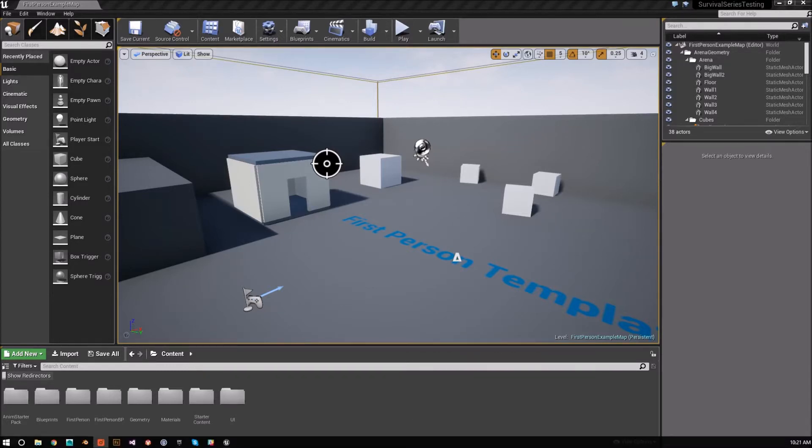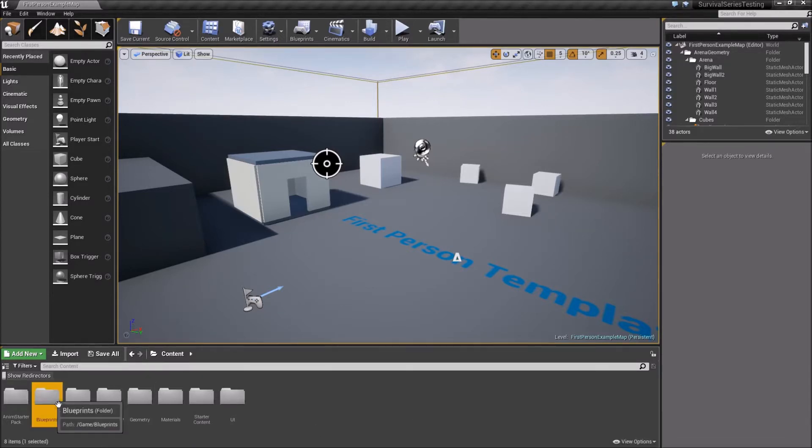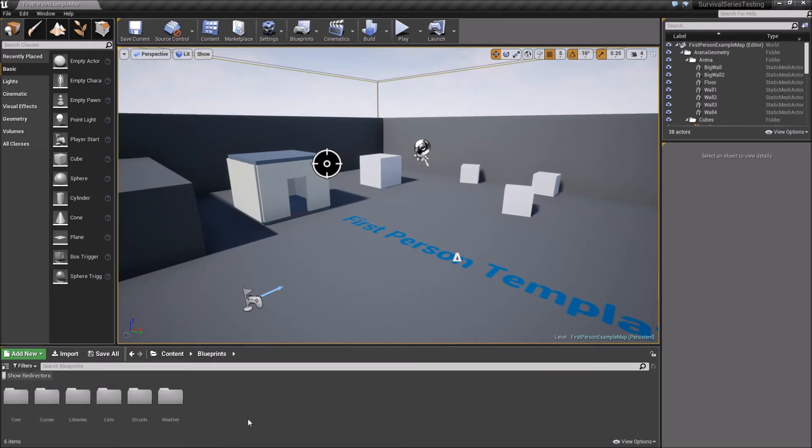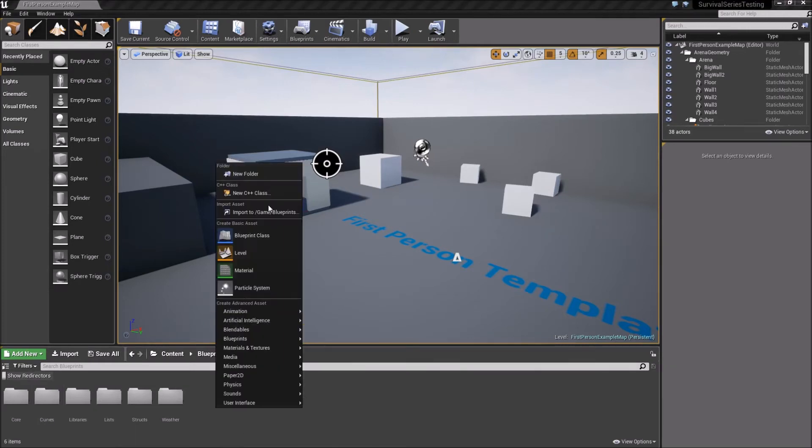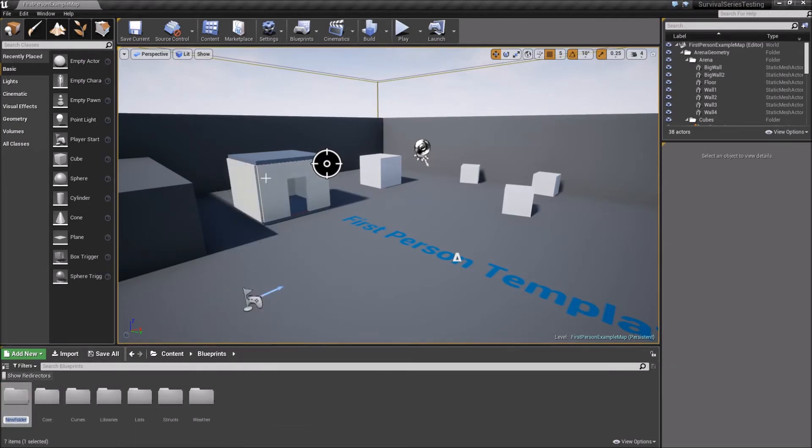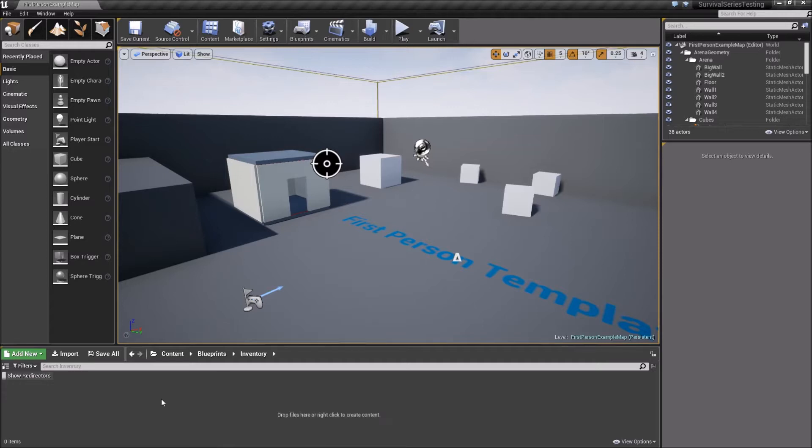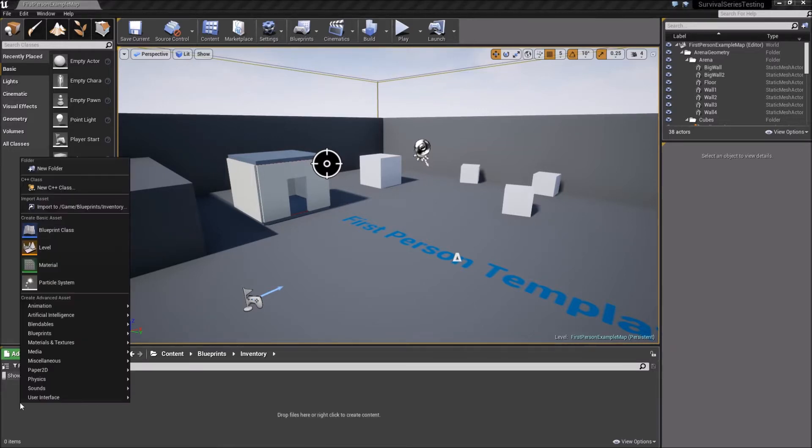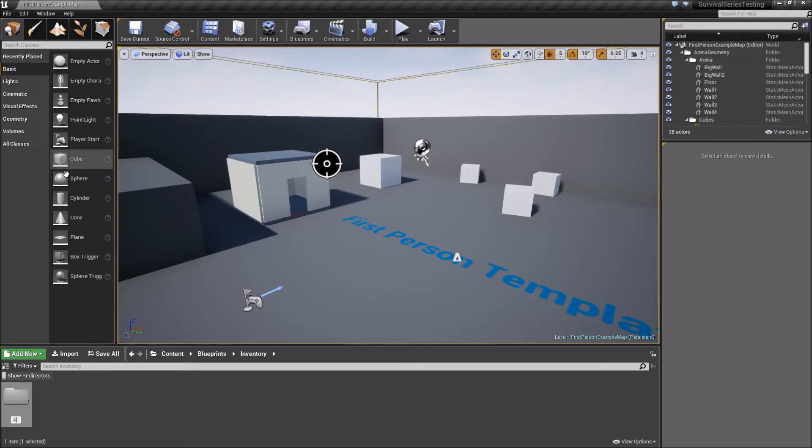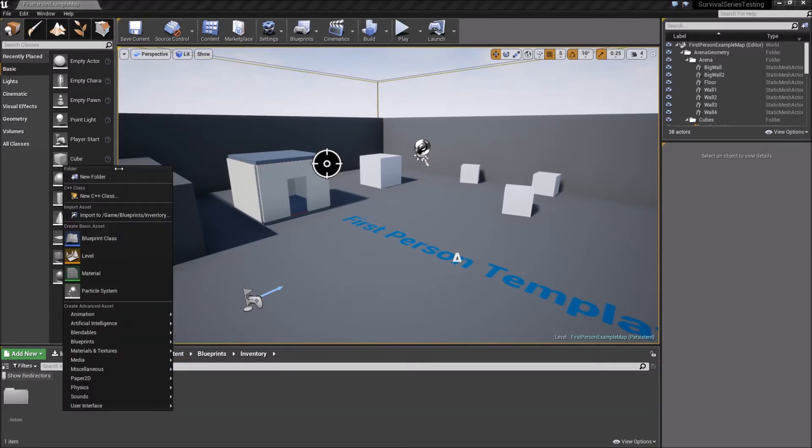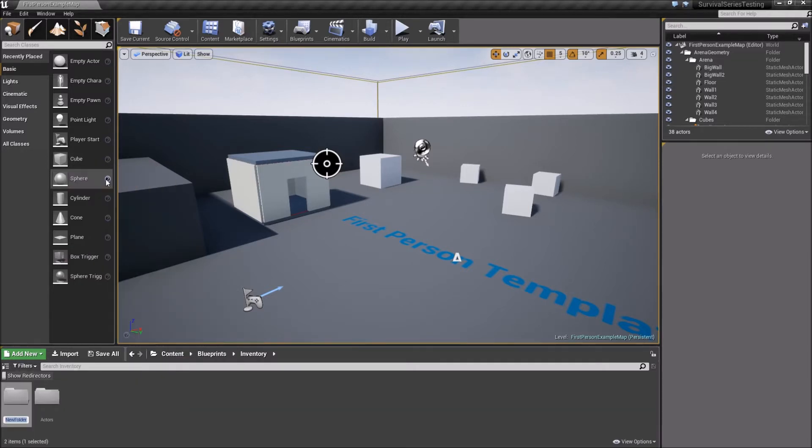Alright, so the first thing that we're going to do here is go into our Blueprints folder, and we're going to right-click, create a new folder, and we'll call this Inventory. Now, in this folder is where we're going to have pretty much all the items that we'll have in our game. So we'll double-click to open this up, and we're going to create two subfolders. So I'm going to right-click, go to New Folder, and we'll call this first one here Actors. Create another one that we'll call Objects.